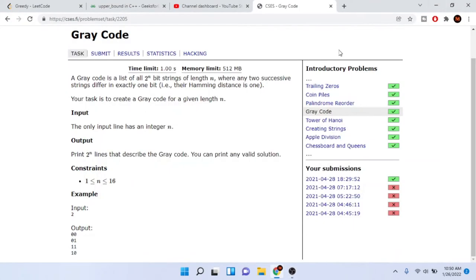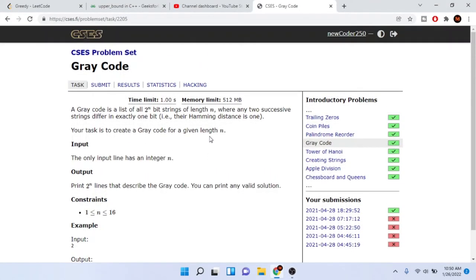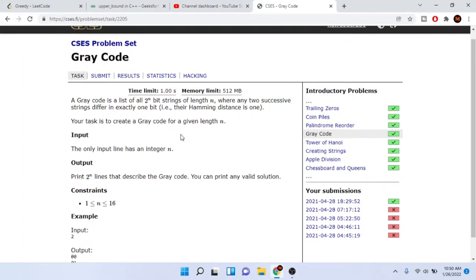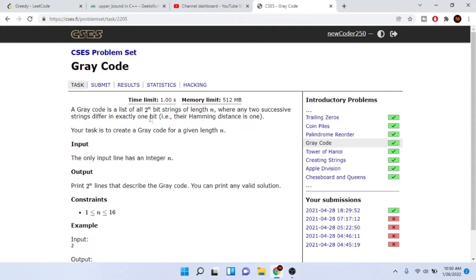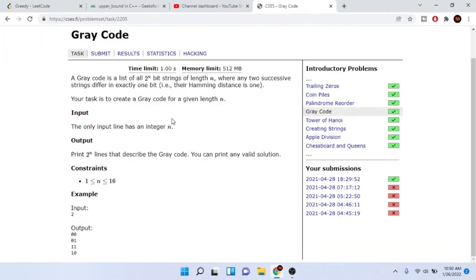What's up guys, Mike the Coder here. Today we're going to go over the problem of Gray code. A Gray code is a list of all 2^n bit strings of length n where any two consecutive strings differ by exactly one bit. Your task is to create a Gray code for a given length n.